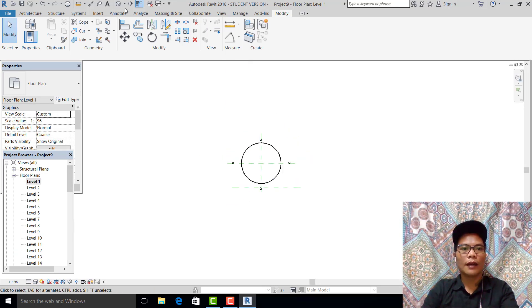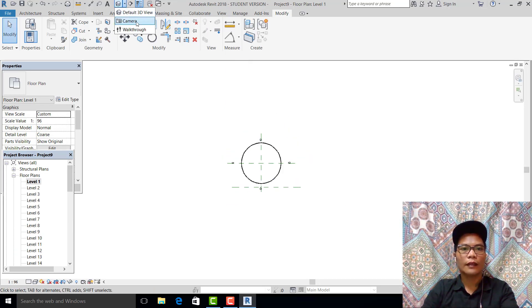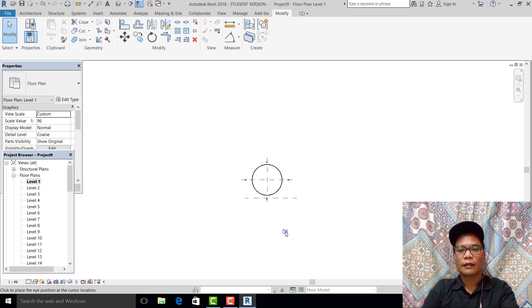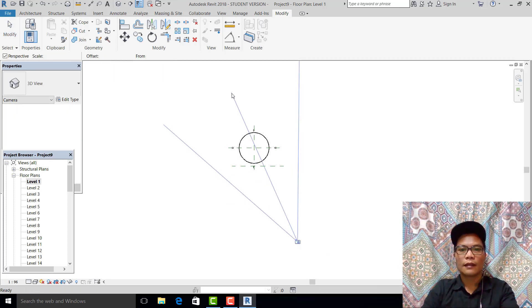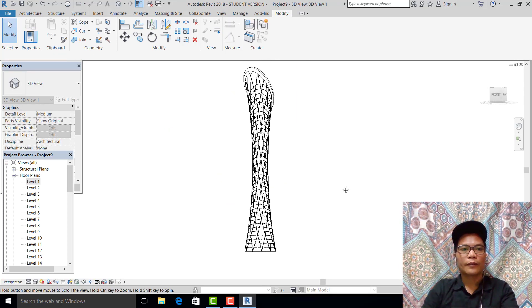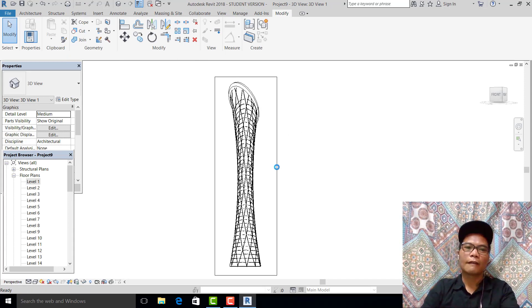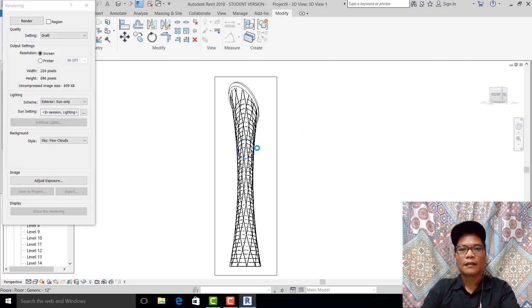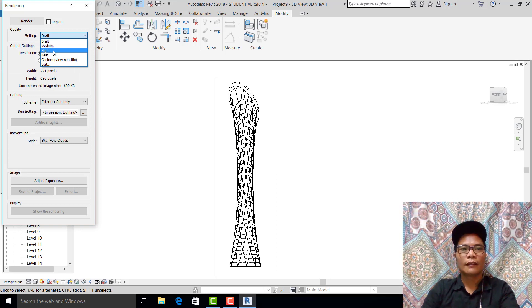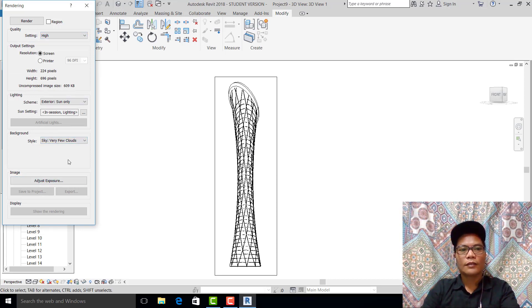Set to realistic — now we can see the result. Go to level one, set up the camera, and render it. We are done. Very few clouds.